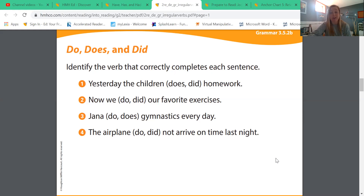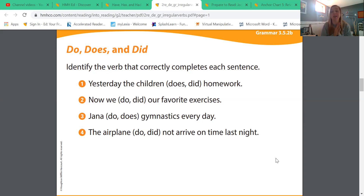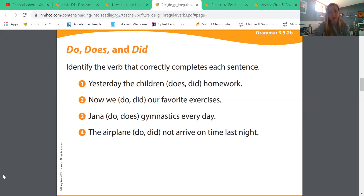Sentence two: now we blank our favorite exercises. They're talking about right now — present tense — and about we, more than one person. 'Now we did our favorite exercises' or 'now we do our favorite exercises'? I hope you're saying now we do our favorite exercises. It's in the present tense — we're doing them right now.